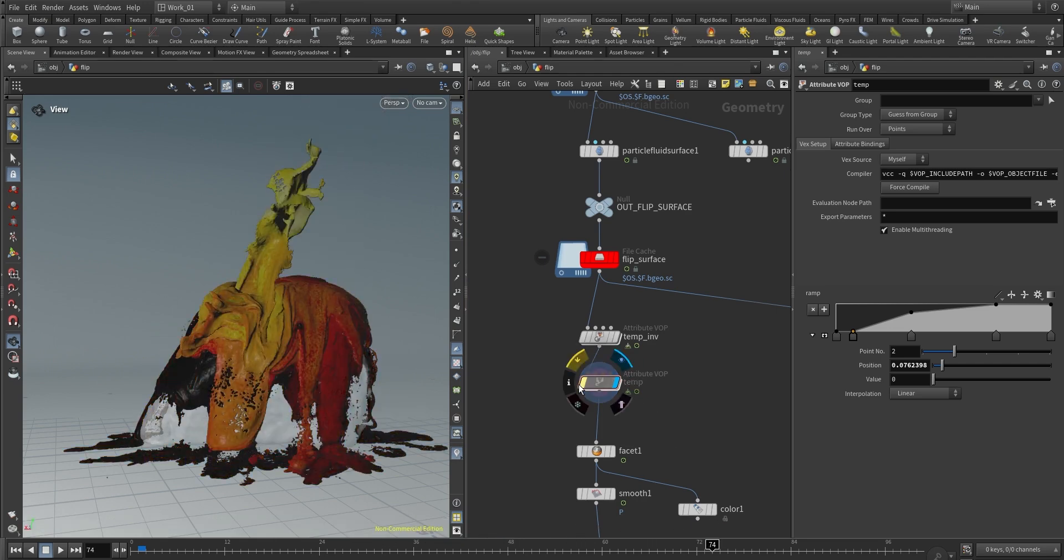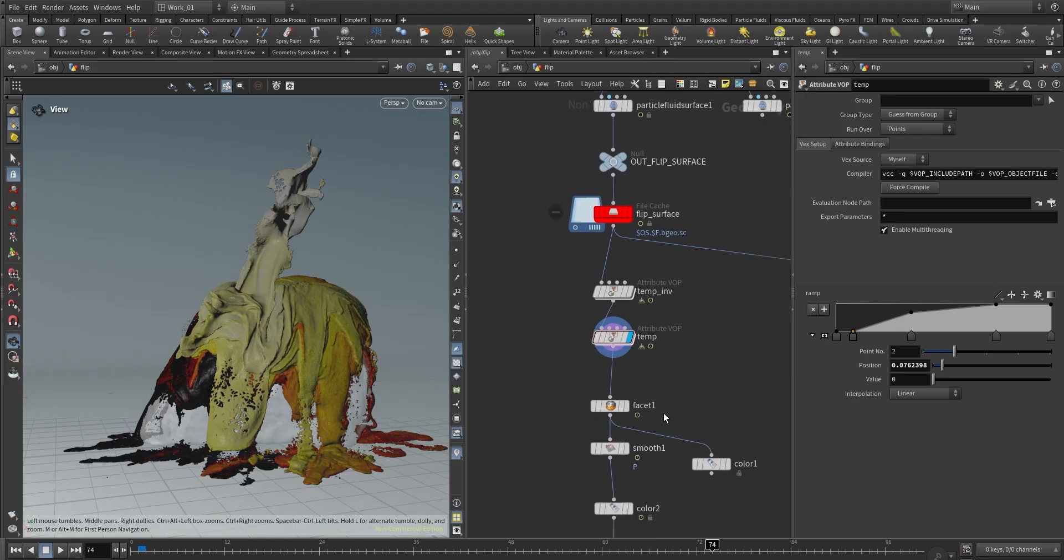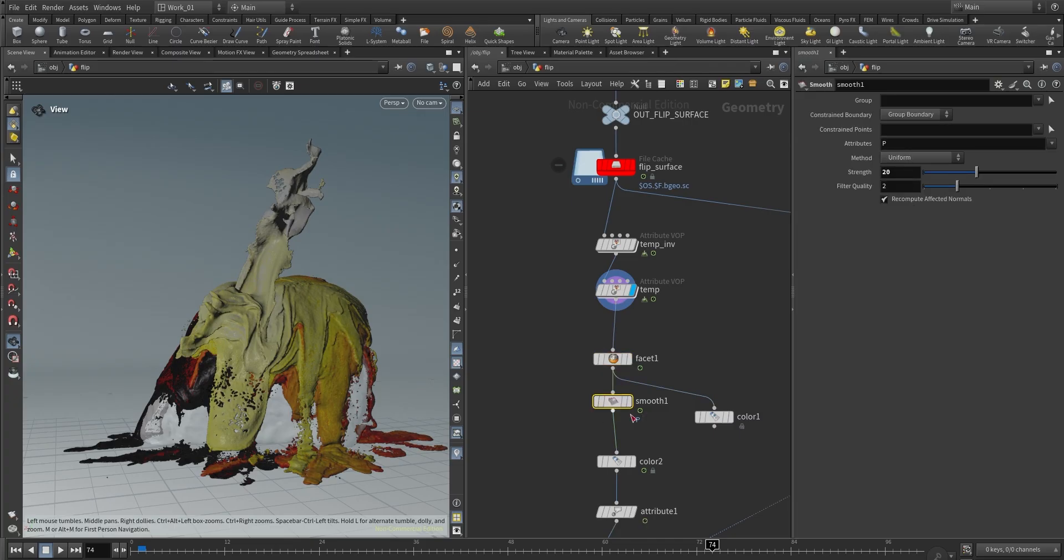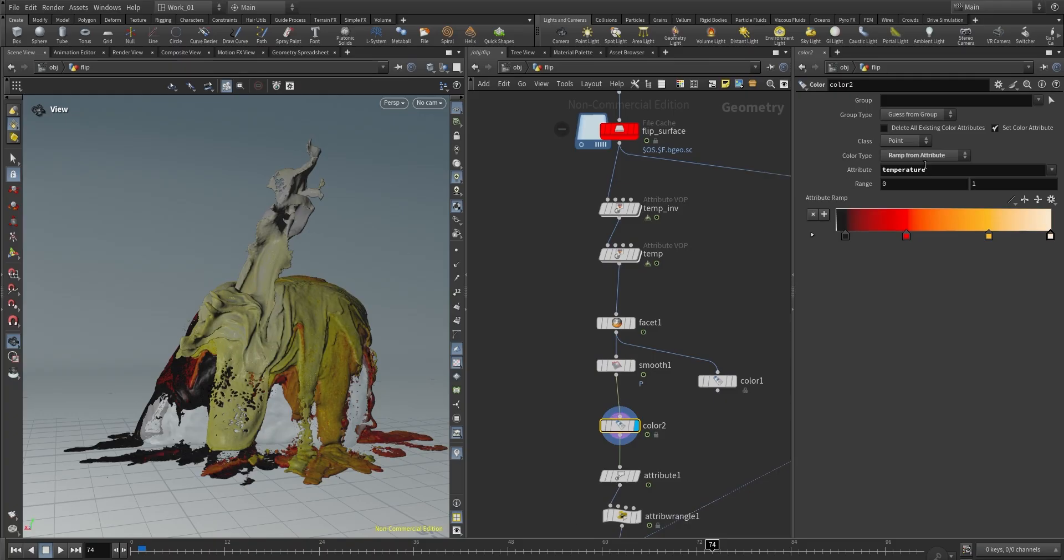Again, if we don't remap we have this value, and if we remap we are maybe getting more contrast on the lower end. And then this is for the normal, it's just a smooth for the mesh.